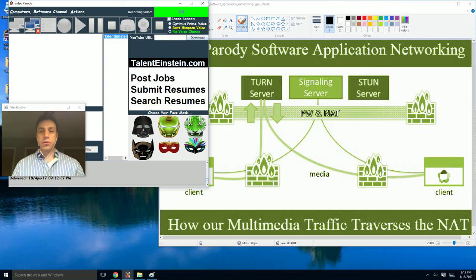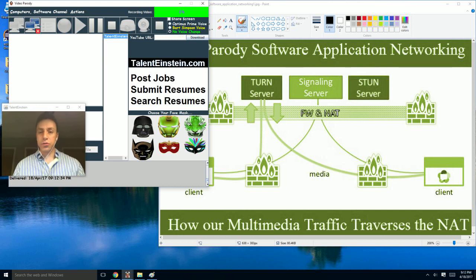Ladies and gentlemen, welcome to today's talk about offering an enterprise standard solution to the problem of traversing the network address translator, or the NAT.